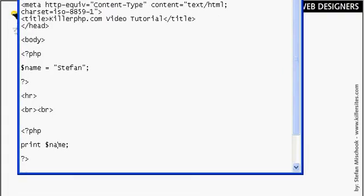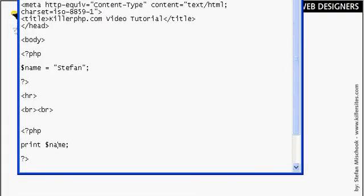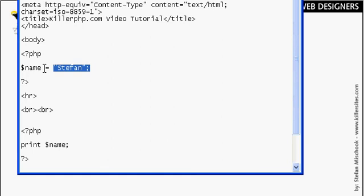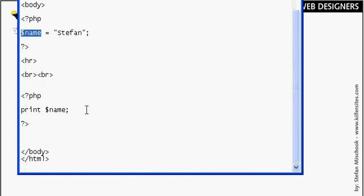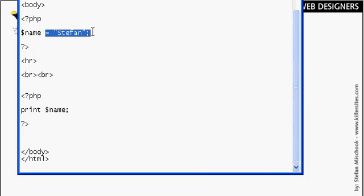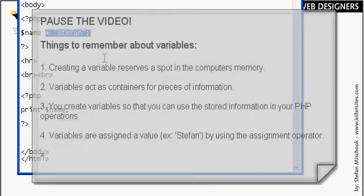So this is a very basic example but you can see how we've basically stuck the value of Stefan inside of a container and we've used it later on in our script here. This is very basic and you're going to see how variables become very useful as we move along deeper into PHP.